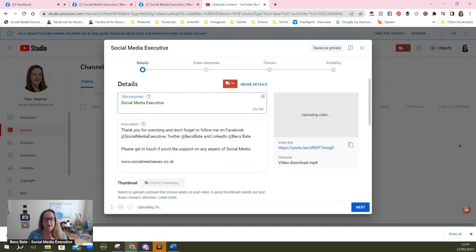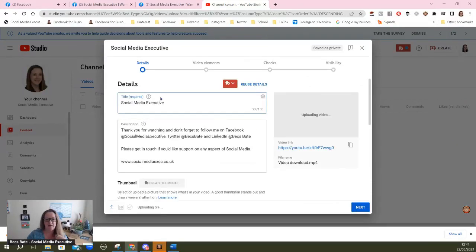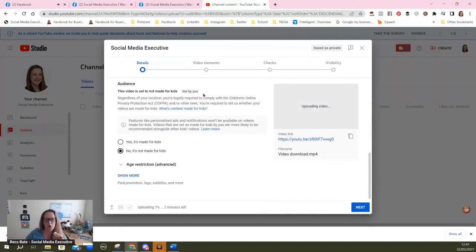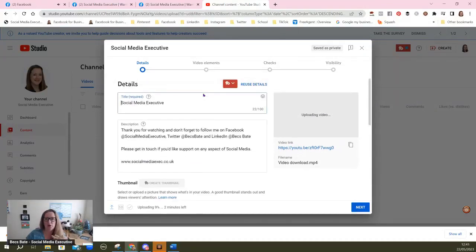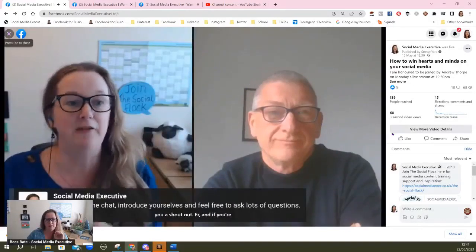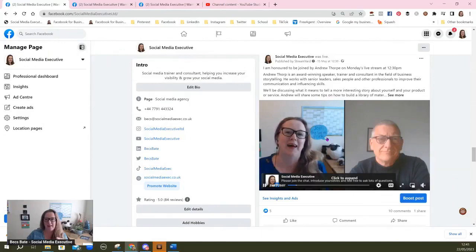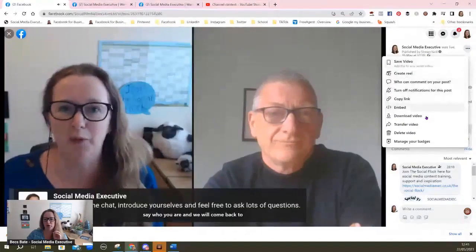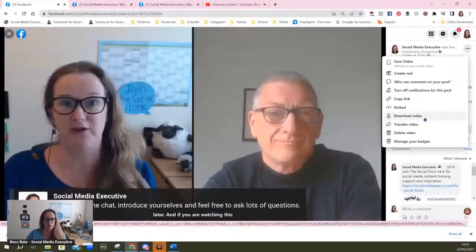Basically, you then have the video and you can edit it as you normally would on YouTube. That's how you take a Facebook Live video, download it, and upload it to your YouTube channel. You just need to click to expand it to get that download option — otherwise you won't see it.